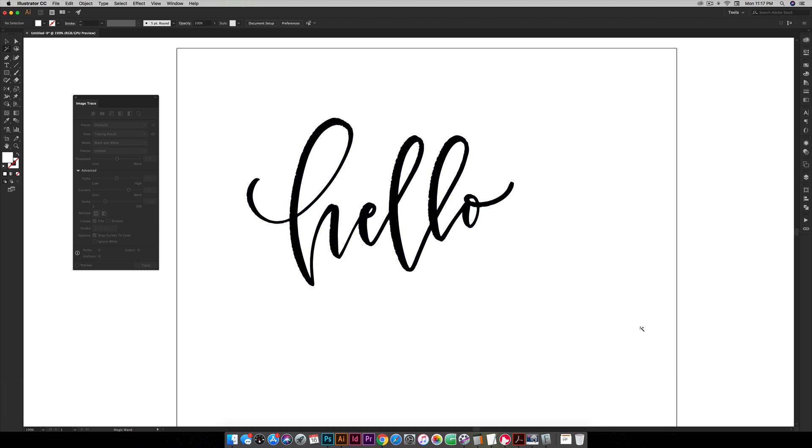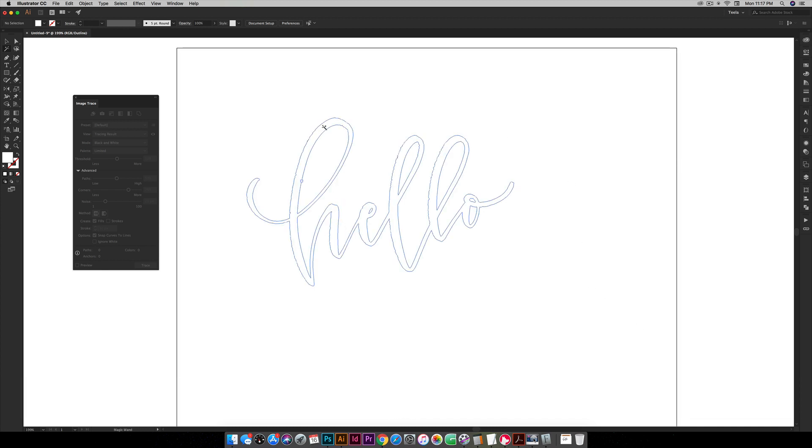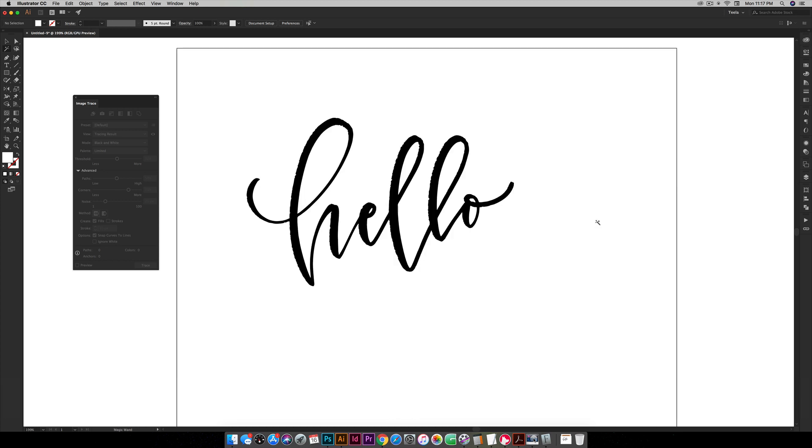If I go into outline mode command Y or control Y on a PC you can see all that's left is this beautiful lettering. So I'm gonna hit command Y or control Y on a PC to exit outline mode and there you go. So this is the vectorized version of the original lettering. And once again you can tweak those settings based on your lettering and what you prefer for your final vectorized outcome, but those settings always are a great starting point for me and then I just work from there.